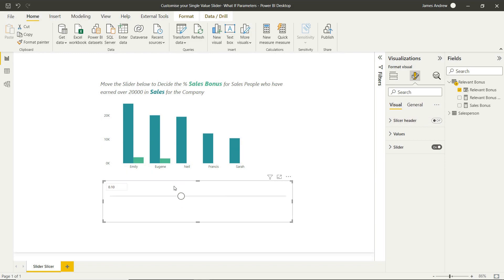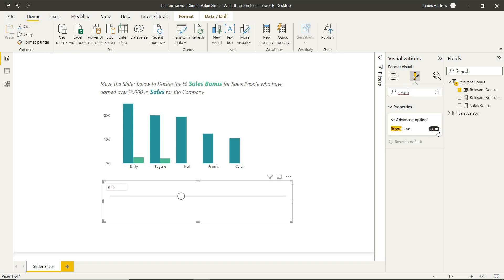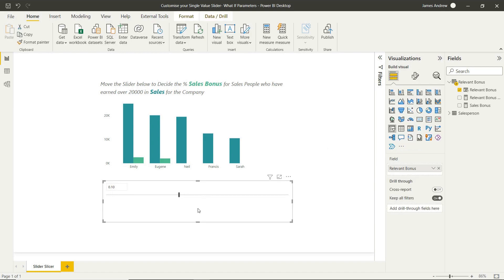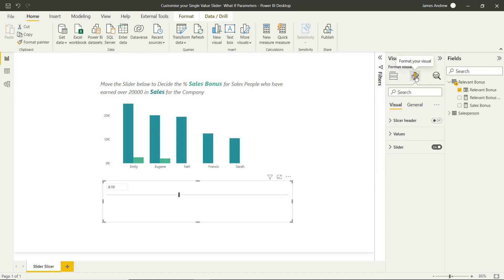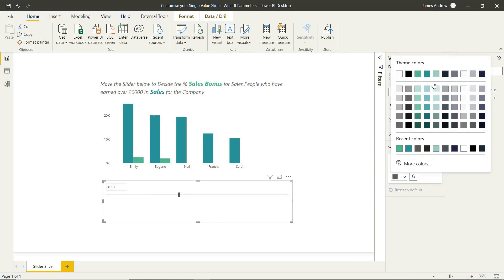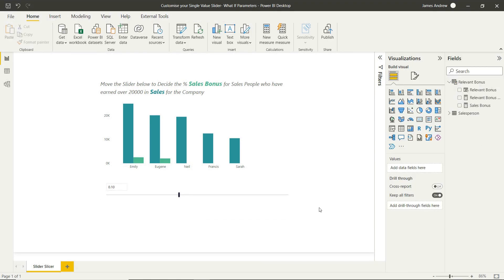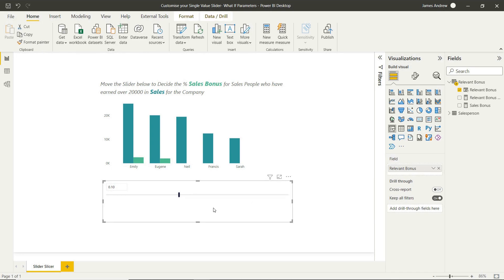Now the next thing we want to do is change this circle for a line. So very simple, we can turn off responsive. And as you can see, we're now presented with a line slider rather than the circle icon. Again, we'll adjust the slicer color to one of our theme colors just to tie in a bit of a better visualization there.